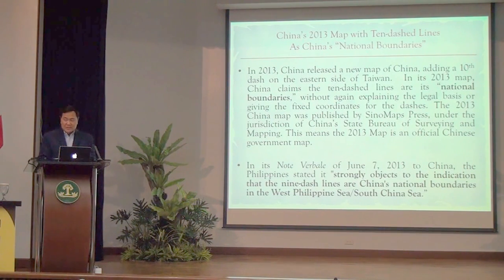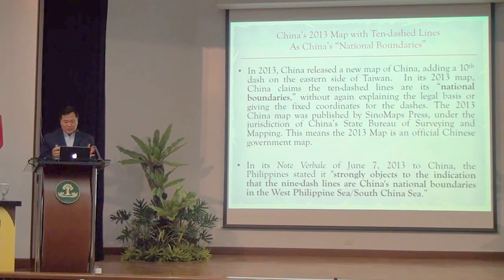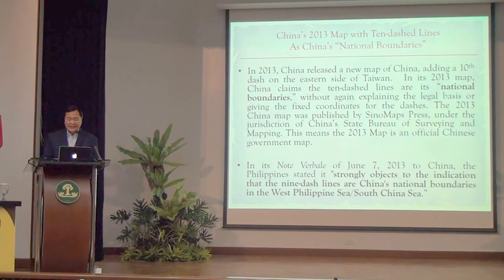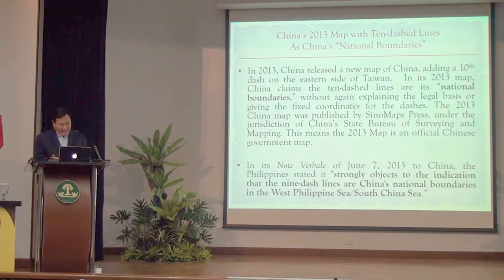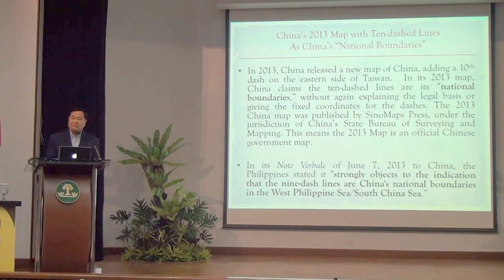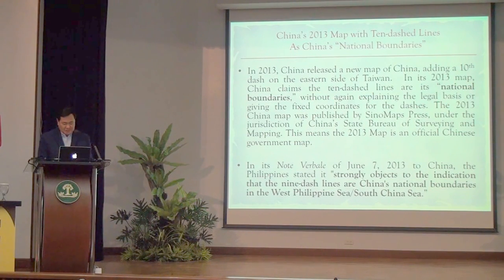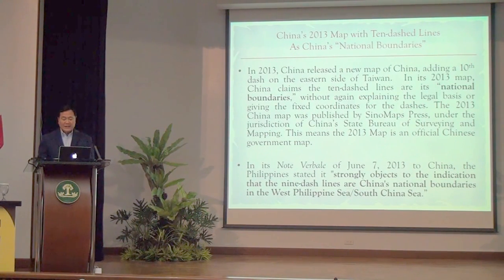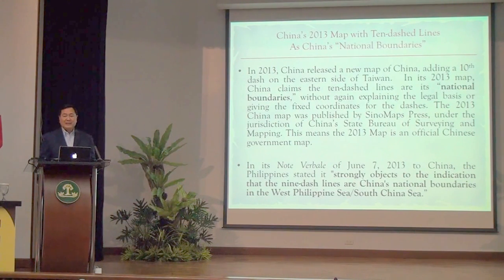The term 'national boundaries' has very significant meaning because what is enclosed by your national boundaries constitutes your national territory. So we had to protest. On June 7, the Philippines sent a note verbale to China stating that the Philippines strongly objects to the indication that the Nine-Dash Lines are China's national boundaries in the South China Sea, West Philippine Sea.